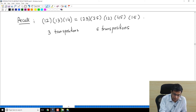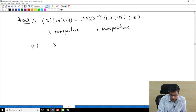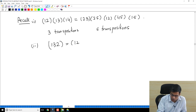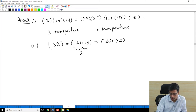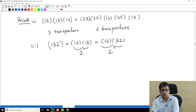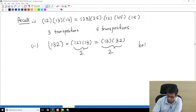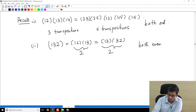However, what is unique is whether we need an odd or even number of transpositions. For example, the 3-cycle (132) can be written as (12)(13), or also as (13)(32) — both require 2 transpositions, so both are even. In the previous example we had 3 and 5, both odd.